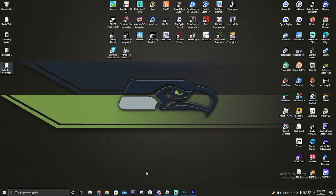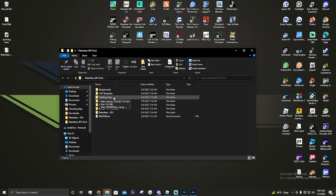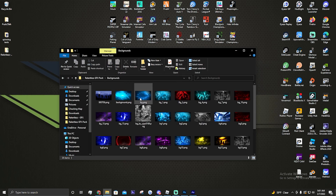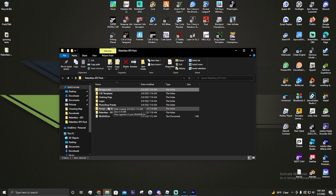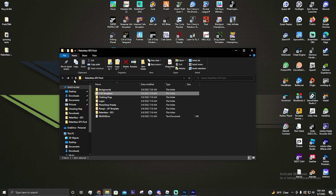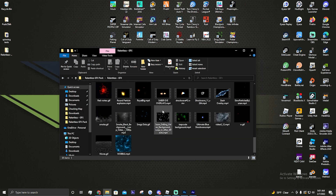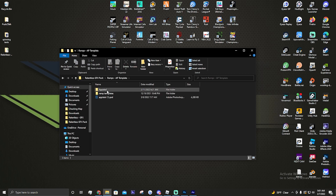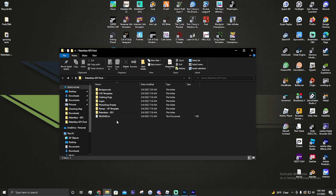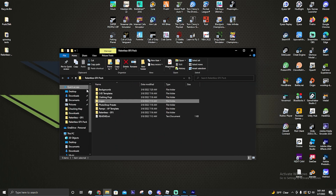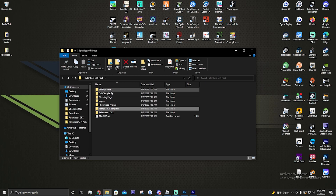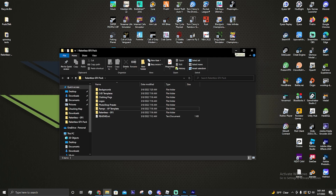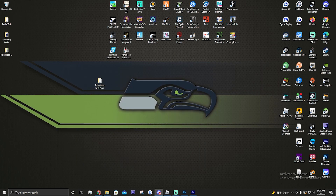Before we start, the link will be in the description for my GFX pack. It has everything: clothing PNGs if you do clothing, backgrounds for GFX, Cinema 4D templates - a bunch of Cinema 4D templates - GFX stuff, everything that I use here will be in this pack. Also in the description you'll find logos, a bunch of logo stuff, ramps template, and an AE template.